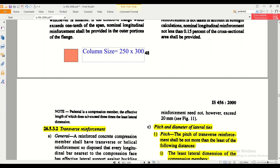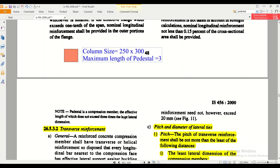According to the definition, the effective length should not exceed three times the least lateral dimension. So the maximum length of the pedestal will be 3 × 250 = 750 mm. That is the maximum length of the pedestal.